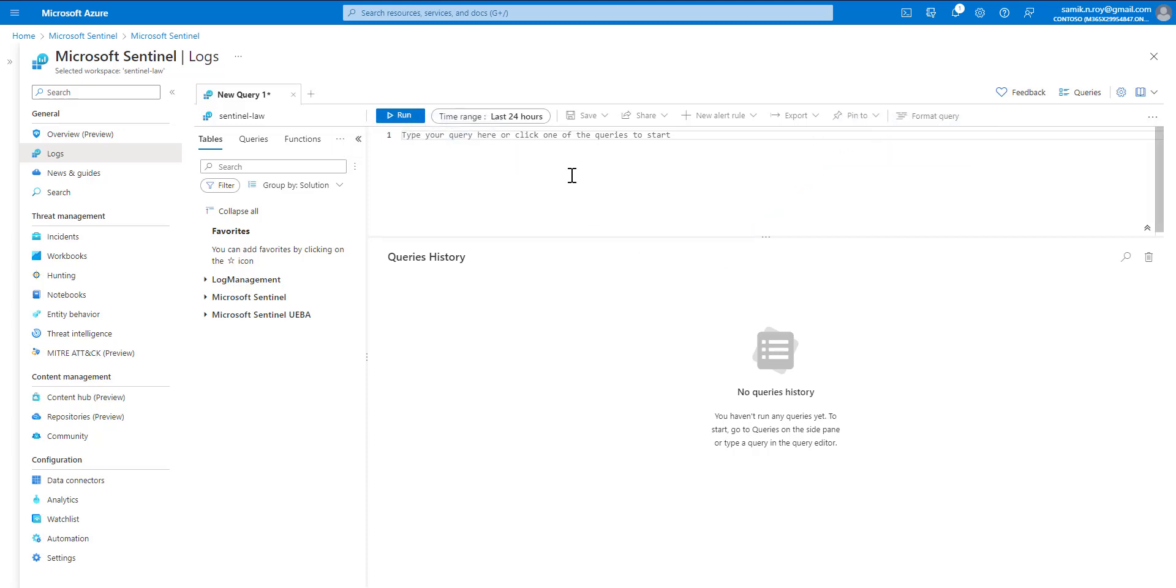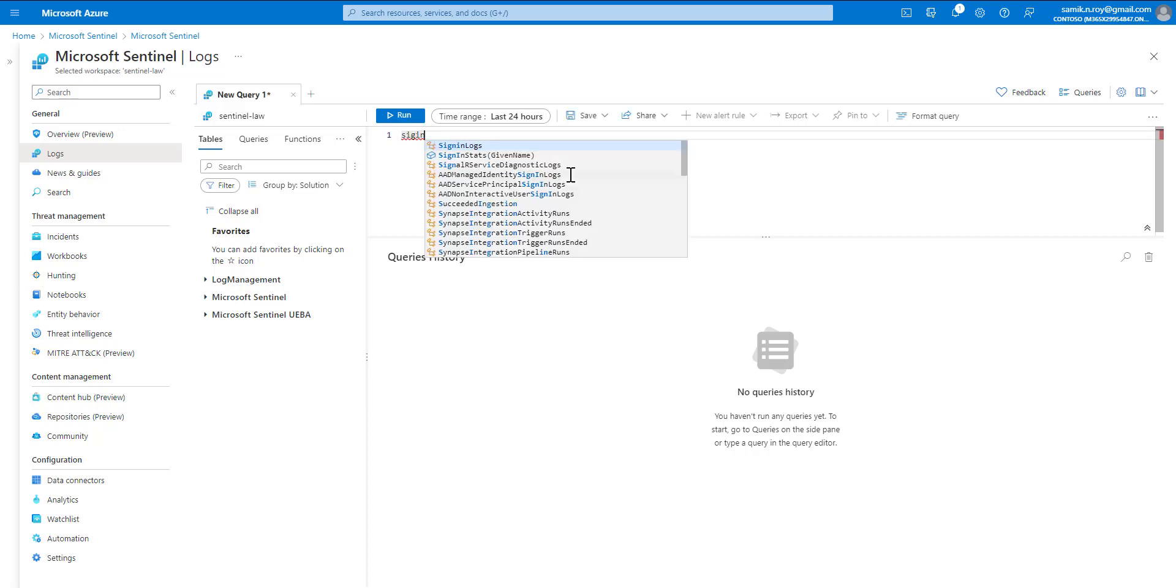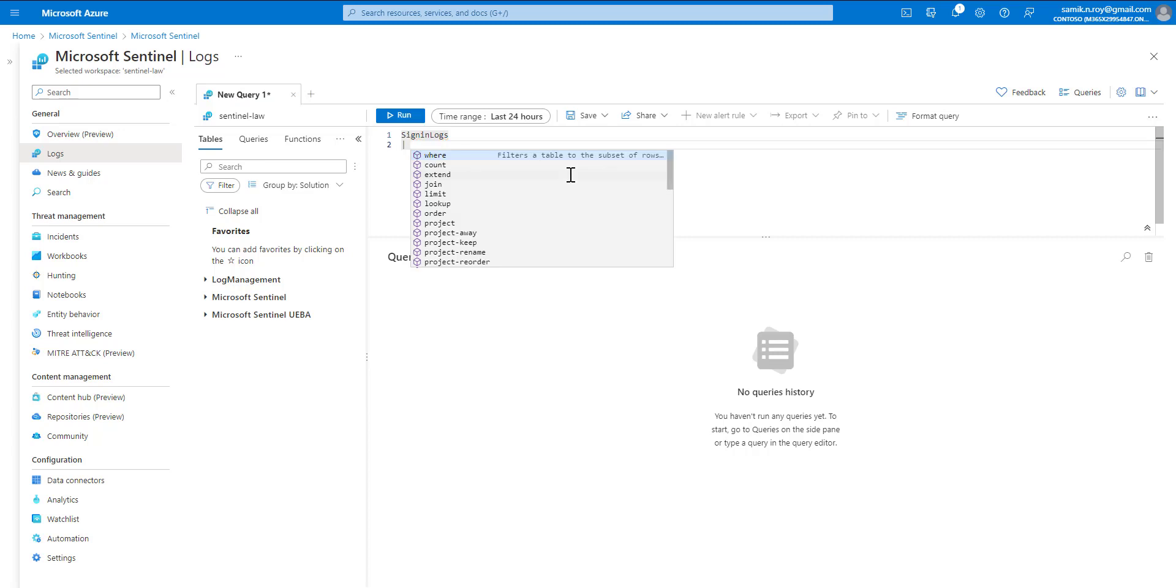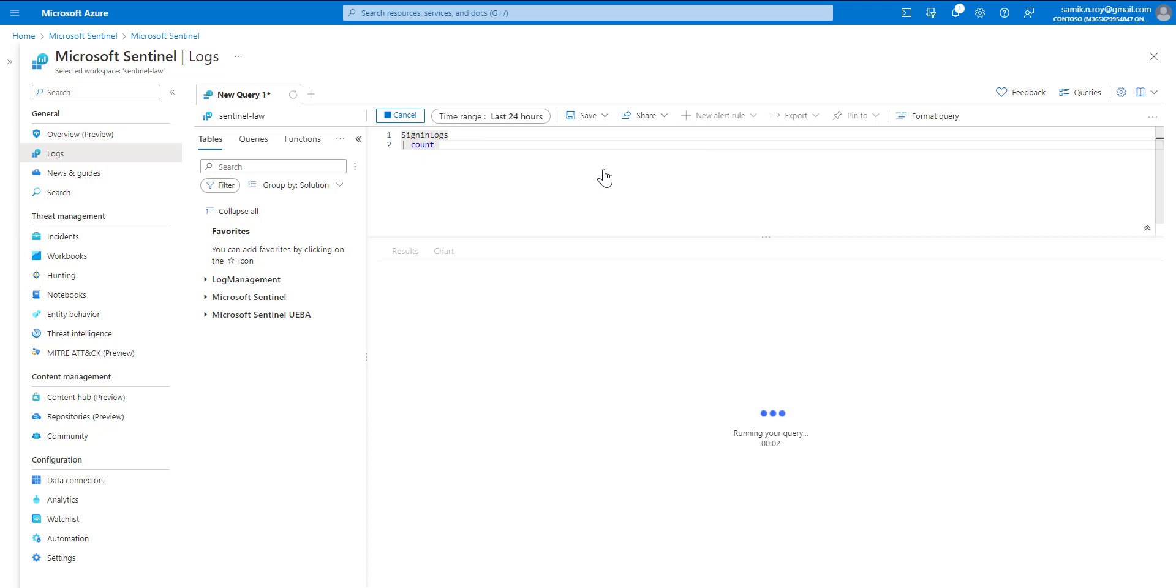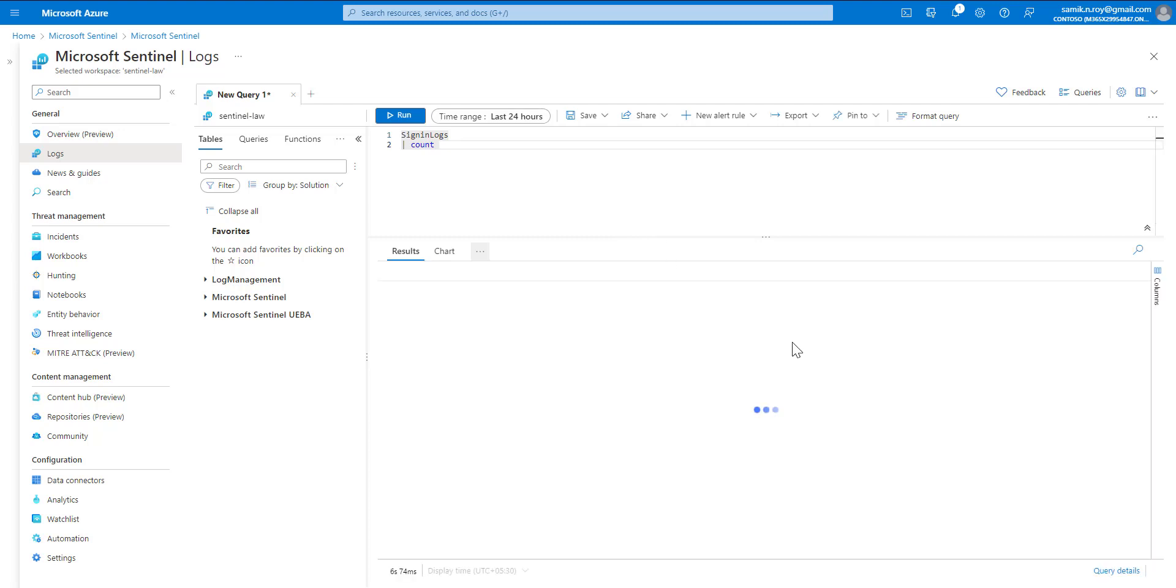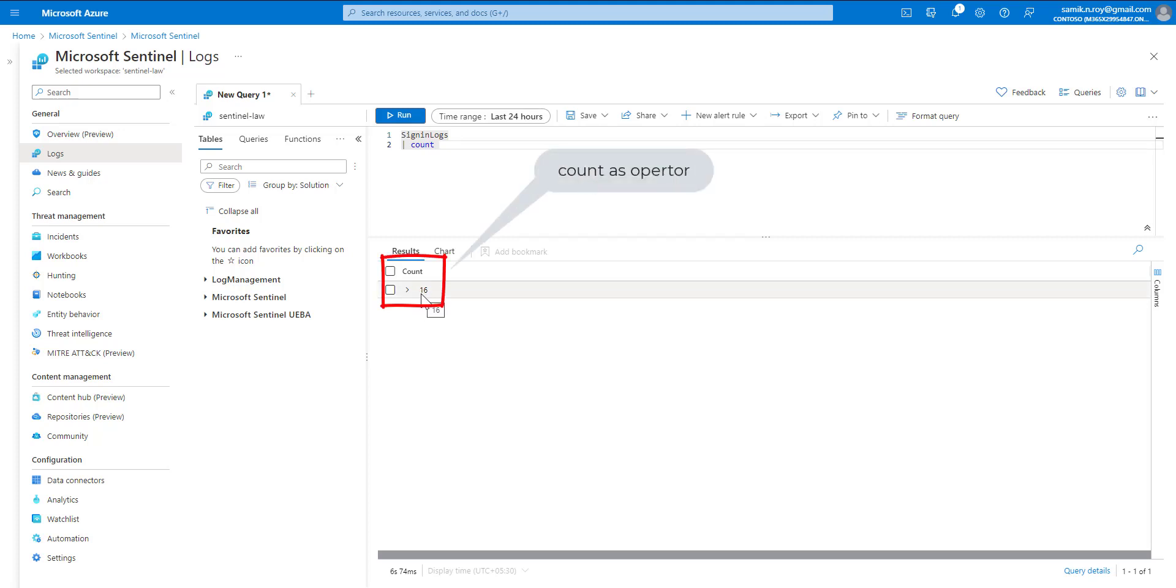We'll use examples to demonstrate this. We'll start by typing sign in logs and write count. As you can see, it counts the sign in logs for the last 24 hours. When we run this and wait for the results, we see just this number as count. This was an example of count as an operator.